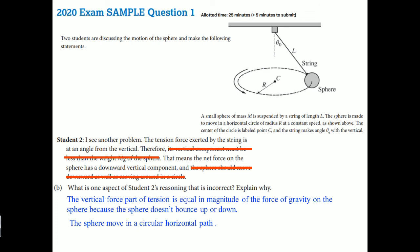These are the ways you look at the centripetal force in the horizontal direction.